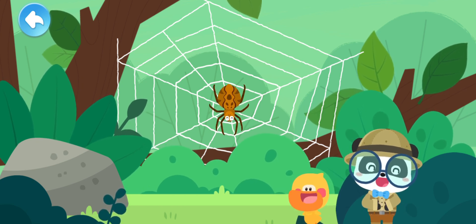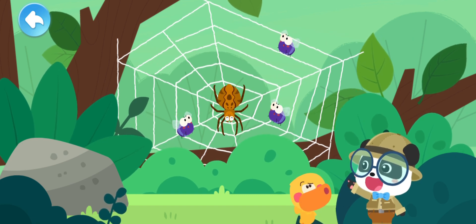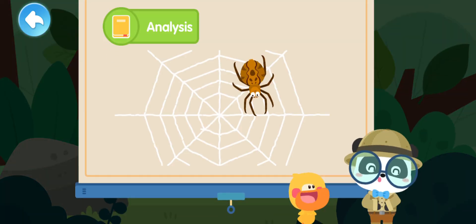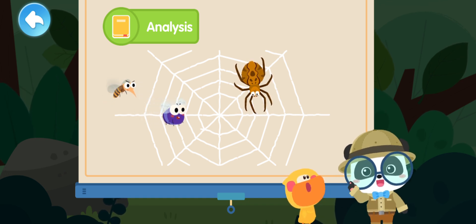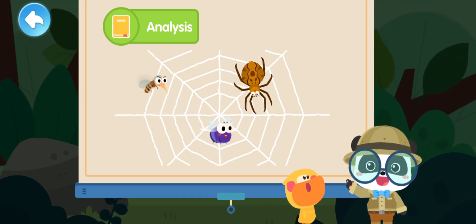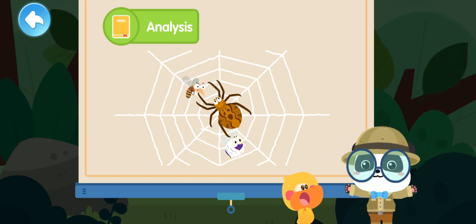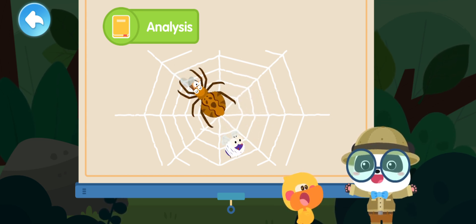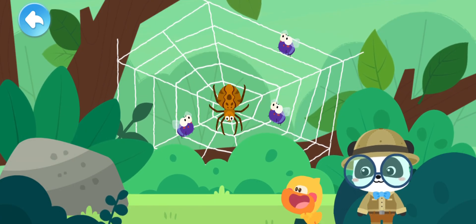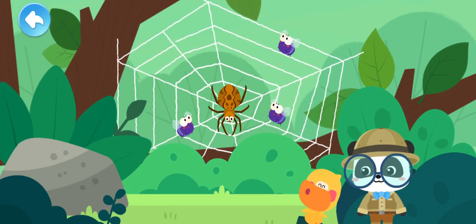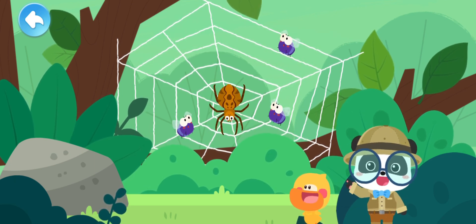The spider web is very useful. A spider web is sticky. The spider web can stick to insects and keep them from escaping when they get into it. Then the spider ties up the insects and enjoys a delicious meal. A spider is so smart! Let's check out how Mr. Spider catches insects.